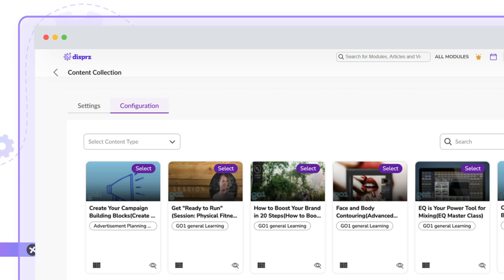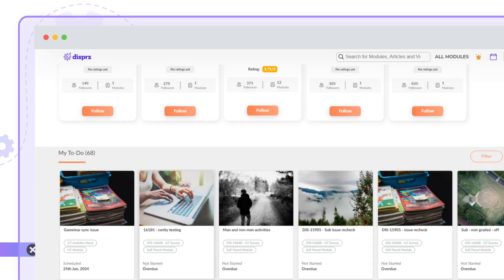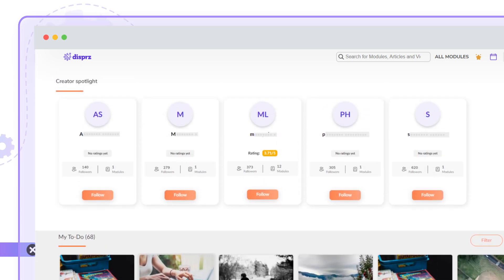Dispers LMS also gives you the option to share your knowledge with others. If you are a subject matter expert for a topic, you can publish your own content and find it under the Creator Spotlight widget.